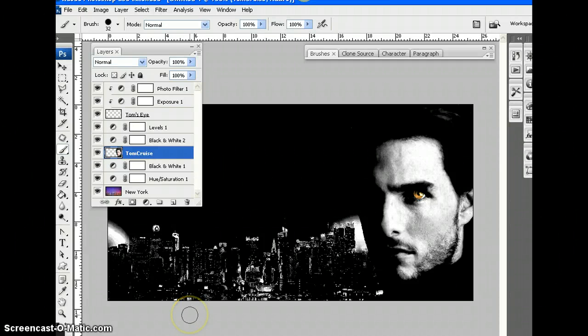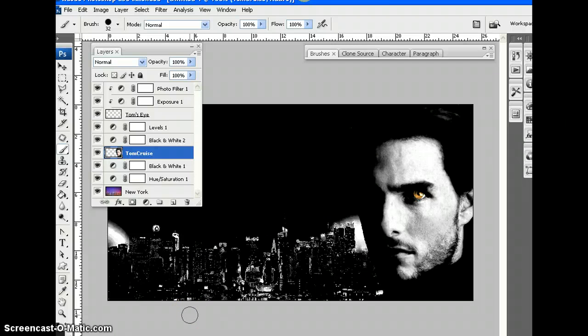Hi everyone, so welcome back to our Tom Cruise kind of movie poster thing that we've been working on.